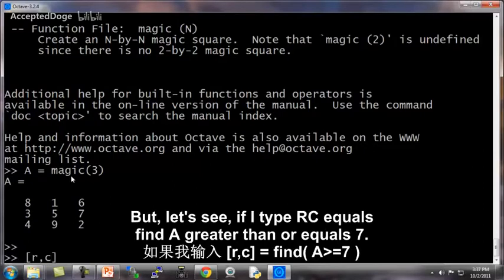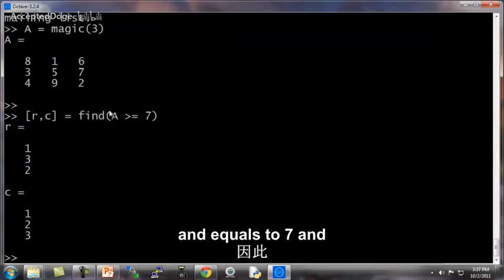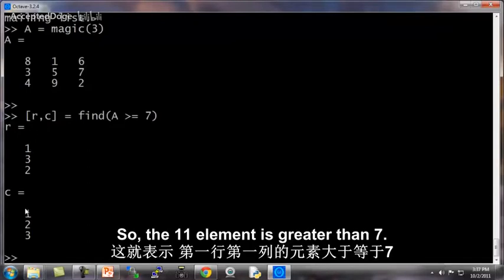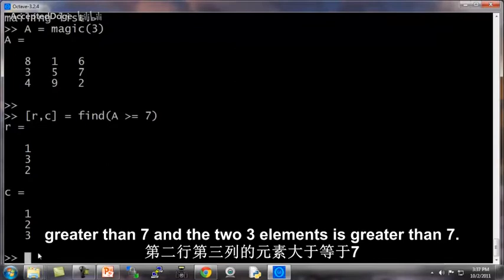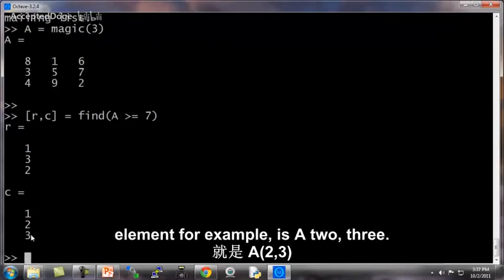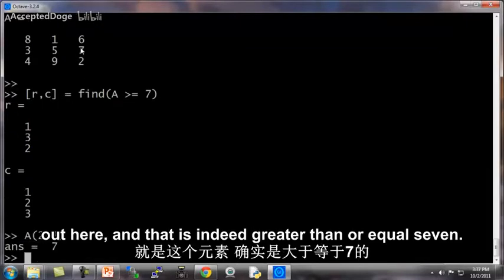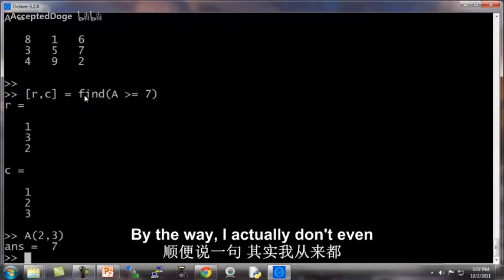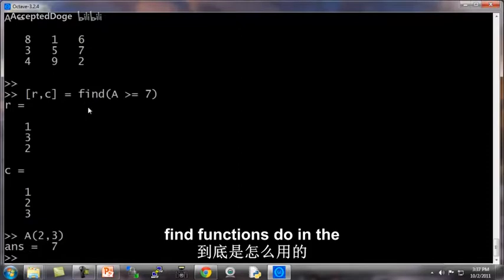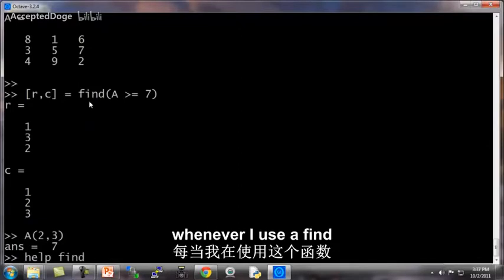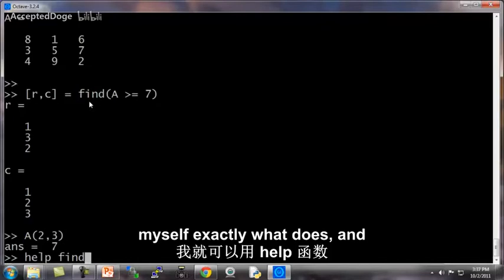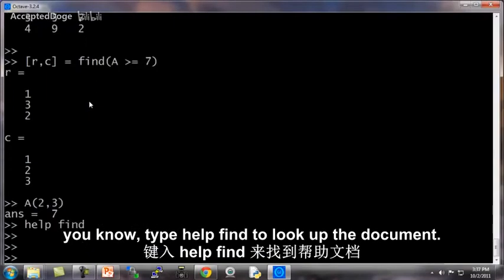But let's see, if I type RC equals find A greater than or equals 7, this finds all the elements of A that are greater than or equal to 7. And so RC sends a row and column. So the 1, 1 element is greater than 7, the 3, 2 element is greater than 7, and the 2, 3 element is greater than 7. So let's see, the 2, 3 element for example is A 2, 3, is 7, is this element out here, and that is indeed greater than equal to 7. By the way, I actually don't even memorize myself what these find functions do and what all of these things do myself. And whenever I use the find function, sometimes I forget myself exactly what it does and I type help find to look up the document.